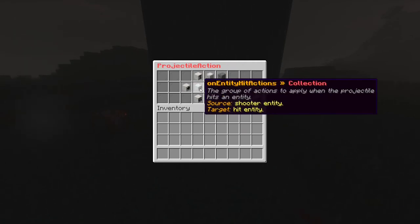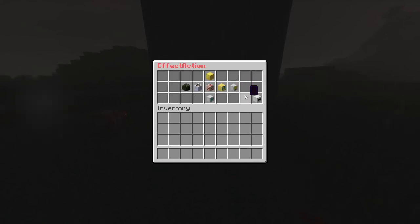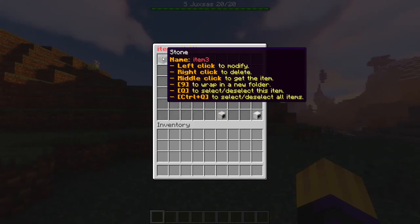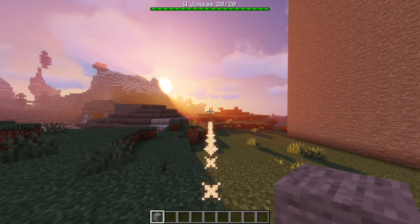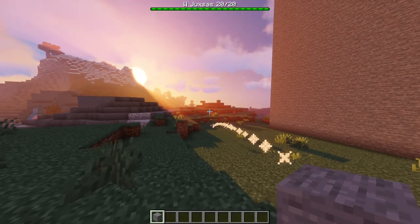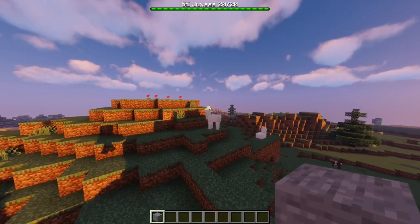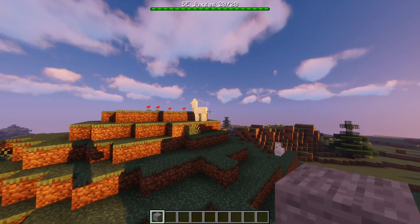We have on entity hit actions, which specifies the actions applied to the entity hit by the projectile. We can add here, for example, a potion effect with the levitation potion, to make the hit entities levitate. Let's now try our item. Let's go to slash silist GUI, middle click this, and we have our item in hand. Let's right-click, and we can see that the projectile is a llama spit with a trail of particles behind it. When it hits a block, it spawns an explosion. Let's now try with that llama there — this should make it levitate. As you can see, it's levitating, so our projectile works perfectly.